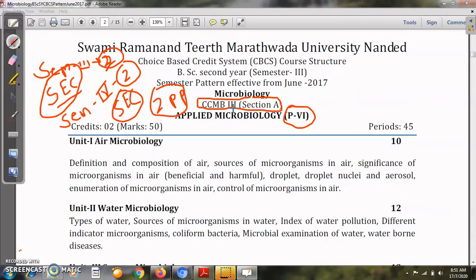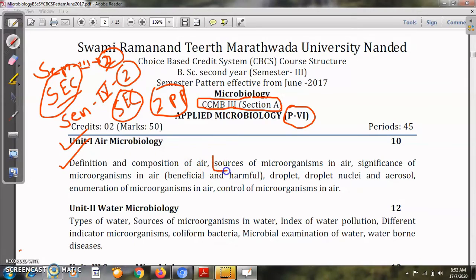As the name suggests, this paper is related to applied aspects of microbiology. The first unit is Air Microbiology — microorganisms present in air, whether useful or harmful. In this unit we will see the definition and composition of air, what components are present in air, and the sources of microorganisms in air — meaning where microorganisms enter from.